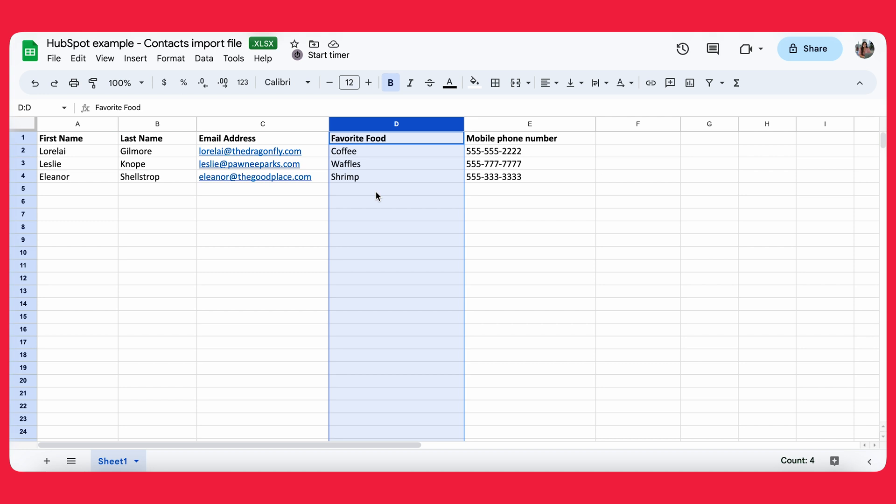So the first thing I want to do actually before I even start importing this file is make sure to create a favorite food property. If you try to upload the file without setting up the property first, it's honestly just going to waste a lot of your time. So it really is worth it to set up the property before you start importing your file.